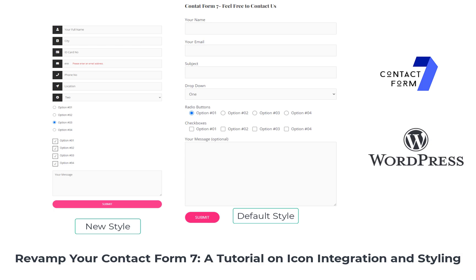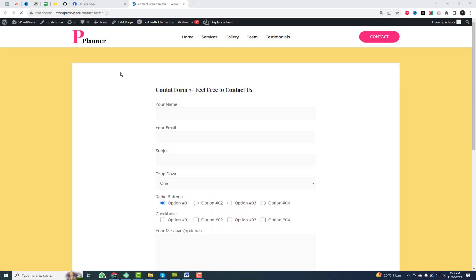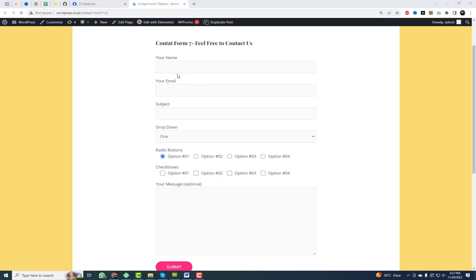Today, we're diving into a much-requested topic: how to redesign your Contact Form 7, giving it a fresh look with custom CSS styles and some cool icons.